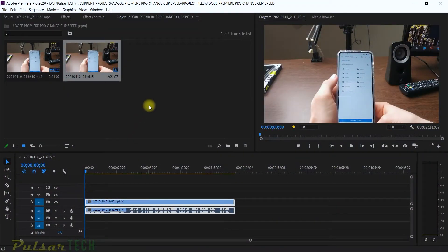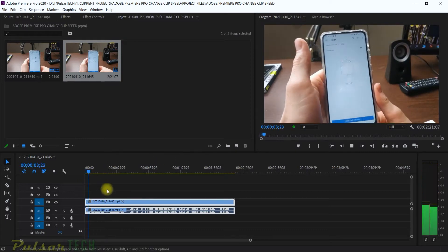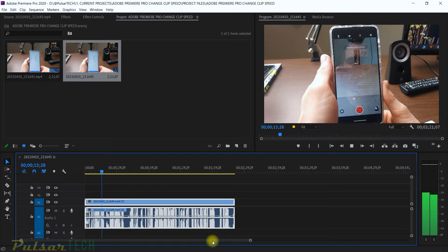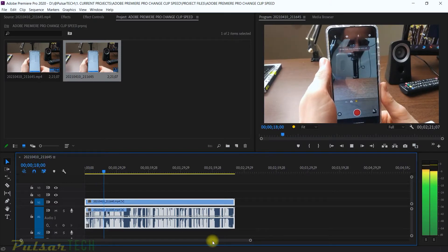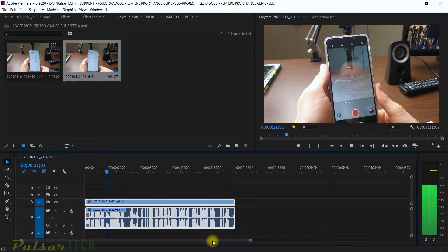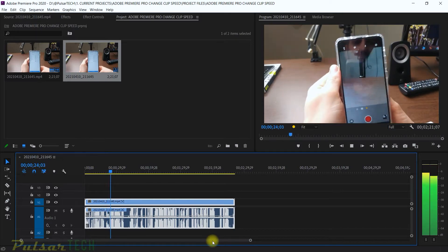I already have my project started and as you can see I have one file on the timeline and a sequence created. If we go ahead and play it, you can see that this is just normal speed — it's set at 100%. Usually, if it's not recorded as slow motion on your phone, it will always show at 100% speed even if you recorded it at 60 frames per second or higher.